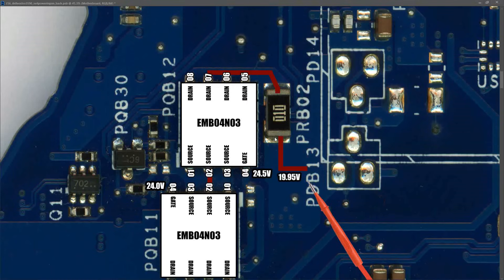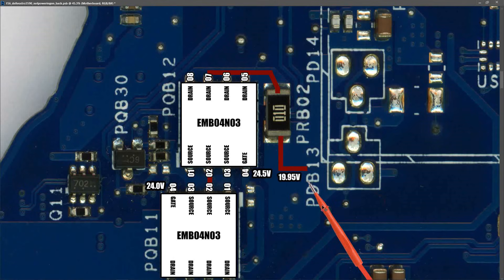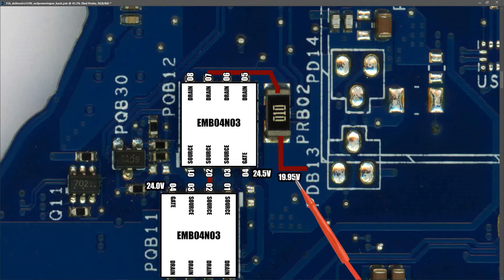So our input voltage is making it through our two input MOSFETs and through our current sensor resistor. So where do we check next? Well next I'm going to find the battery management IC and check if we have voltage there.